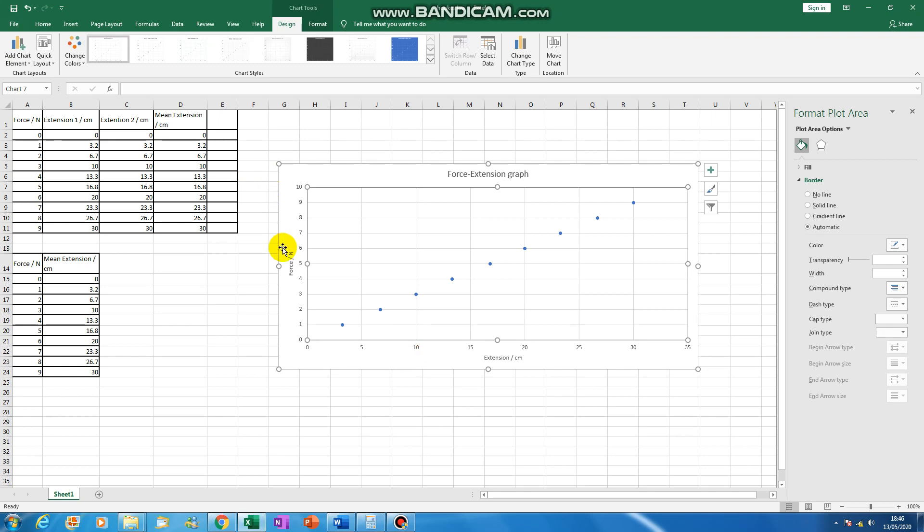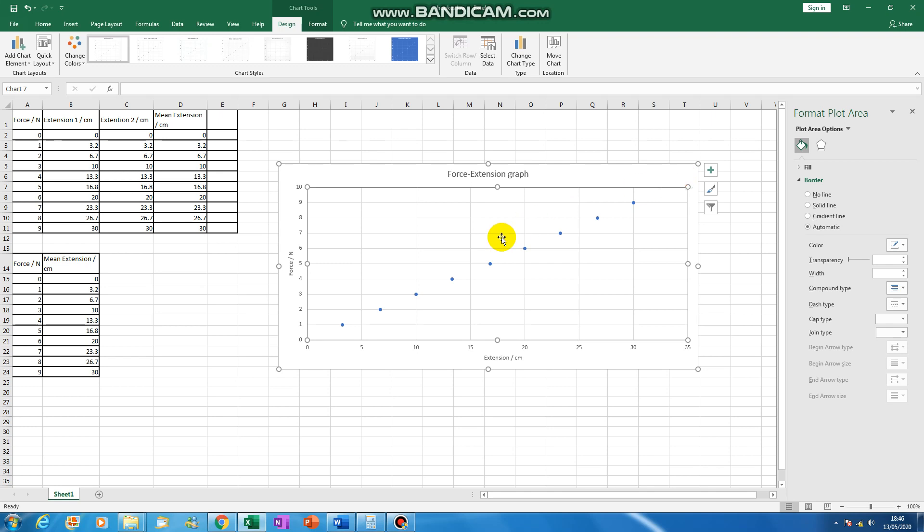Well, if you put force on the y-axis and extension on the x-axis, when you work out the gradient of the graph, it will give you your force constant. So we can get Excel to do that, to show us a line of best fit and take the gradient from it.